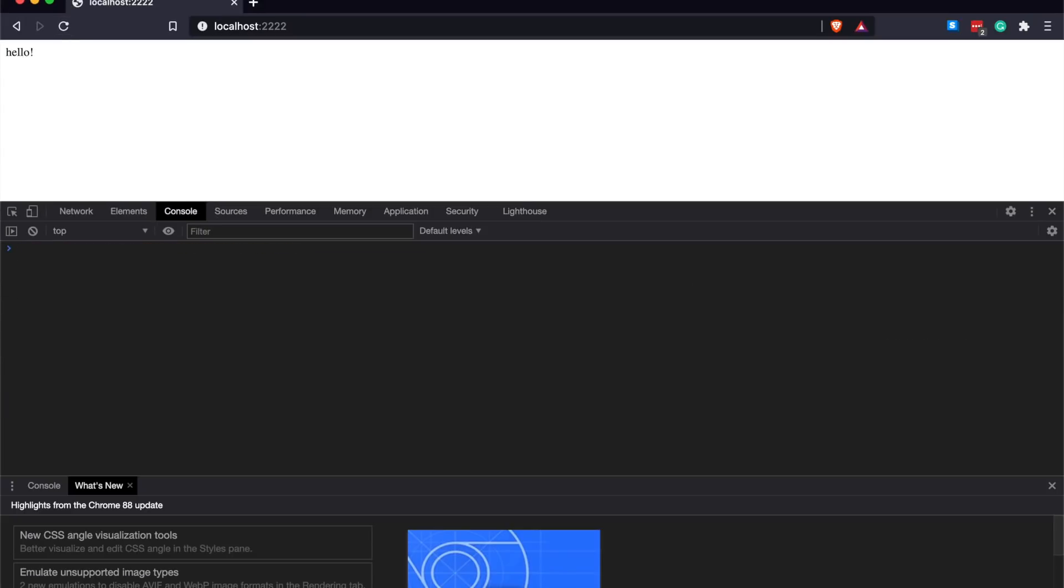And guys, I talked about Server-Sent Events before. If you want to see the code for how to do that, it's really simple. It's nothing more than glorified long polling that returns transfer chunk encoding.